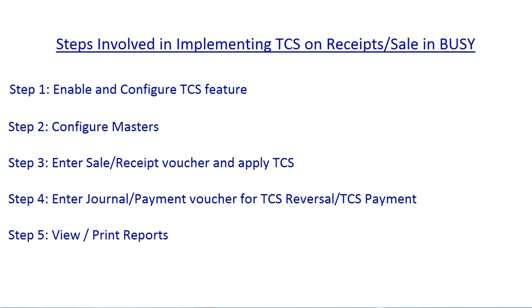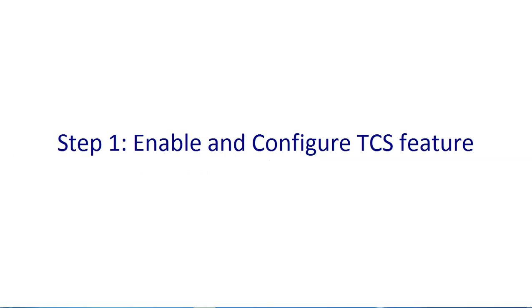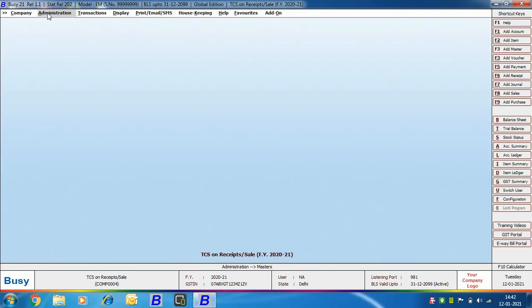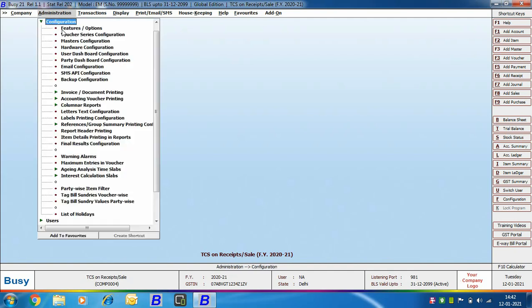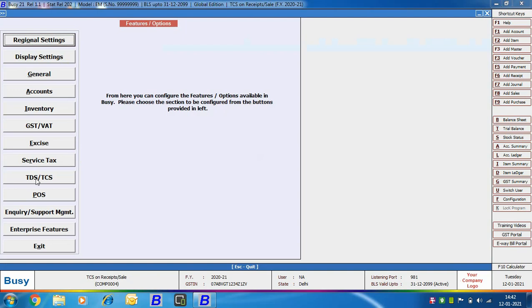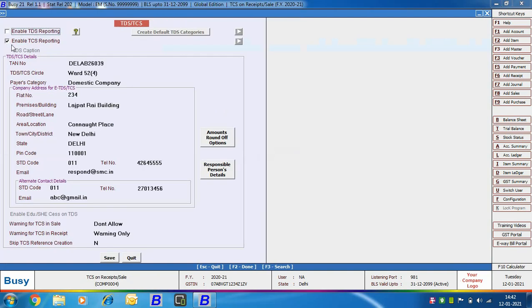We will now discuss all these steps in detail, starting with Step 1: enable and configure TCS feature. To enable TCS, click Administration, Configuration, Features/Options, then the TDS/TCS tab. Enable the option 'Enable TCS Reporting'. Specify TDS/TCS details like TAN number, TDS/TCS circle, payer category, and the company's address for E-TDS/TCS.